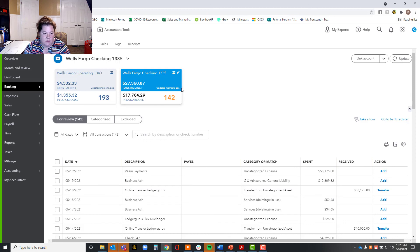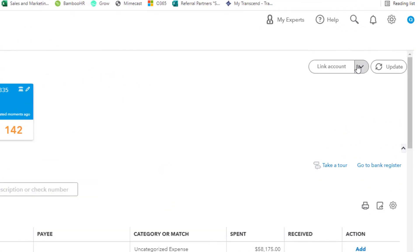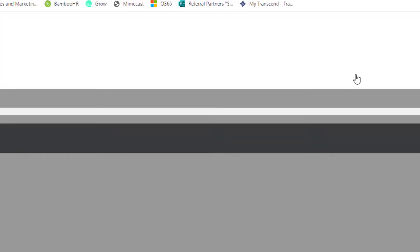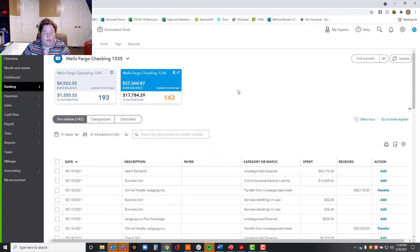You're going to go through the same process with all of your bank accounts and credit cards until they're all synced. If you're adding ones after the fact, you come up here and say Link an Account, and that's how you'll start this process again. So any questions? I can't answer them on the fly, but hopefully you feel ready and empowered to do this process on your own.